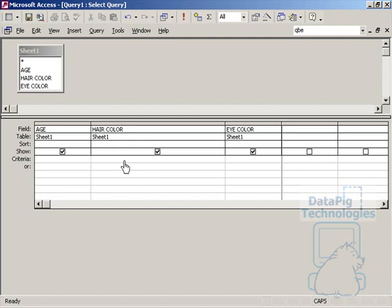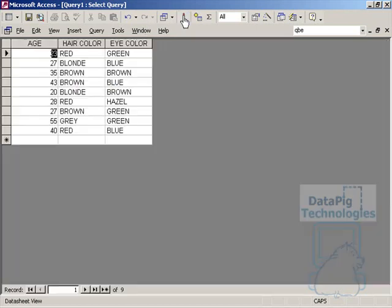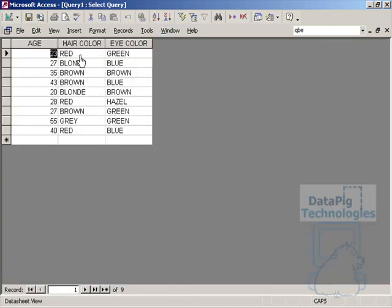Here's another example of how using the wrong statement can get you in trouble here. I'm going to put in a criteria that says not equals to black. And that will give me every hair color that is not going to be black.